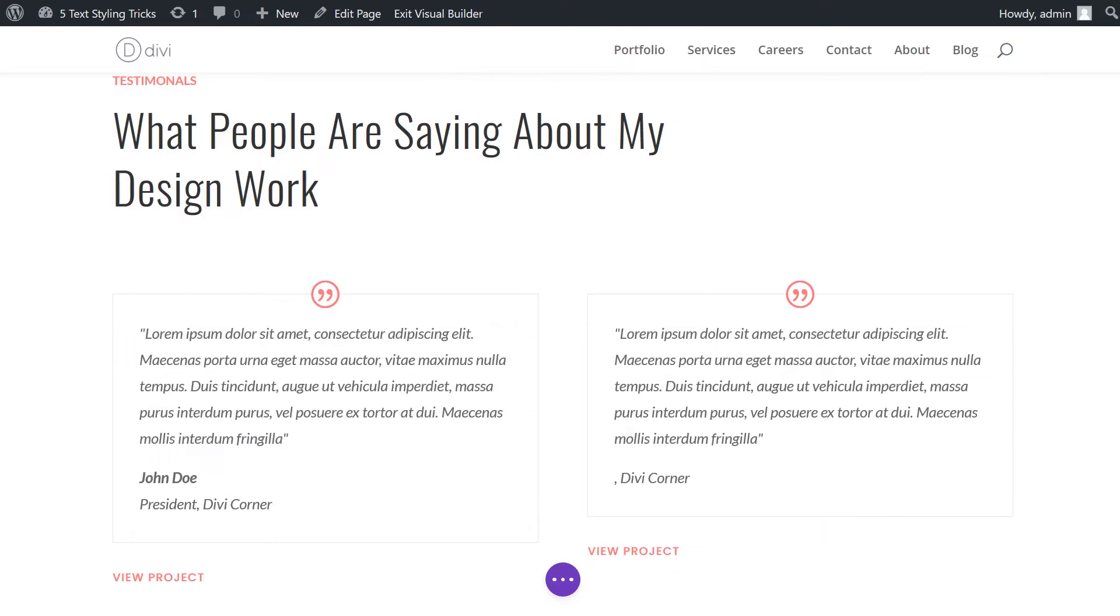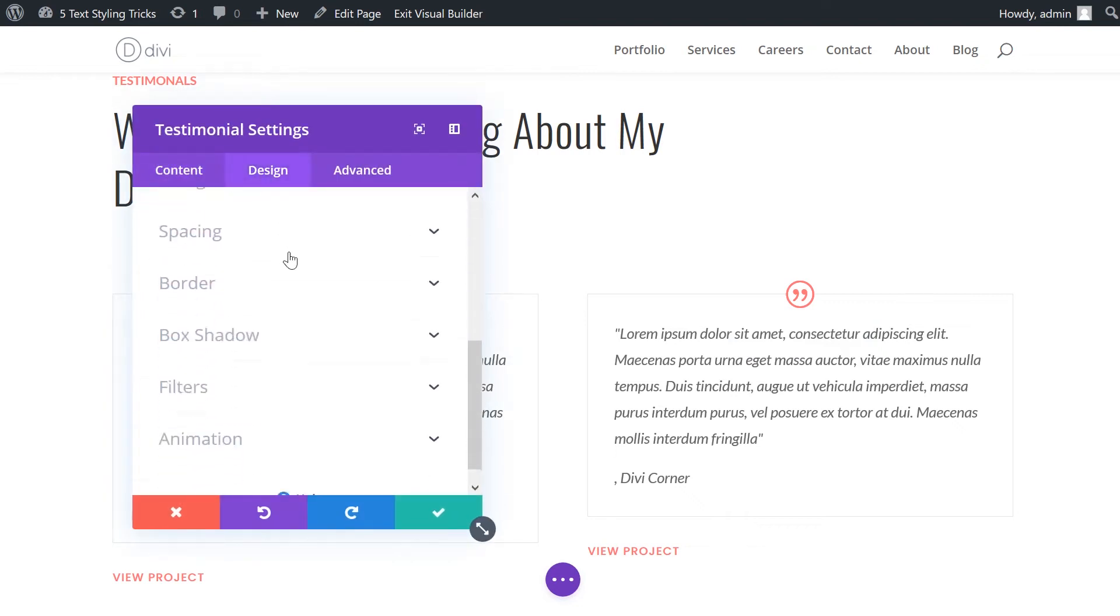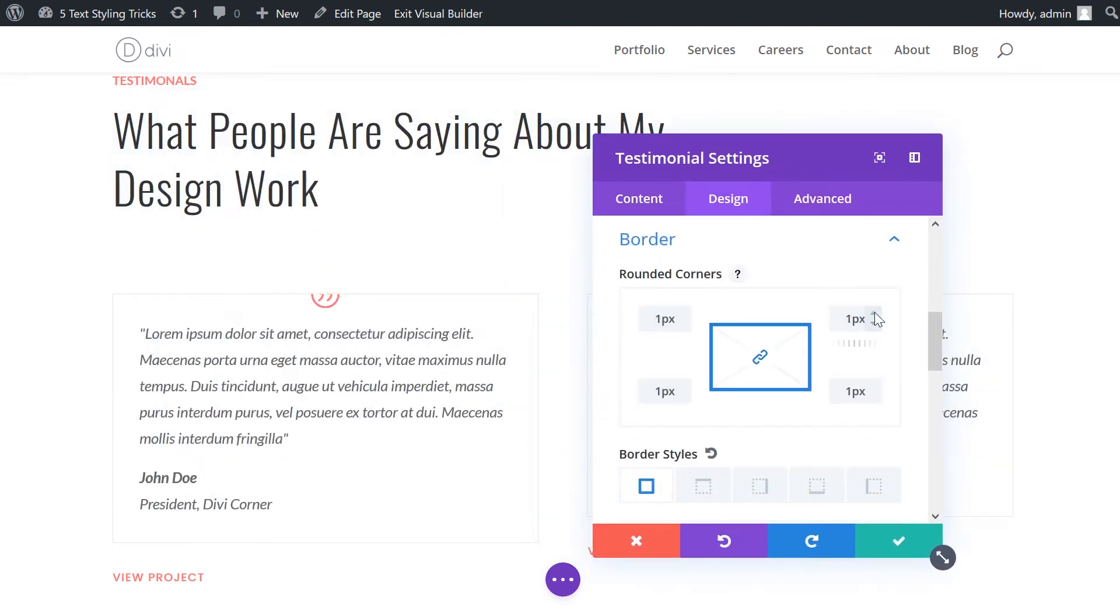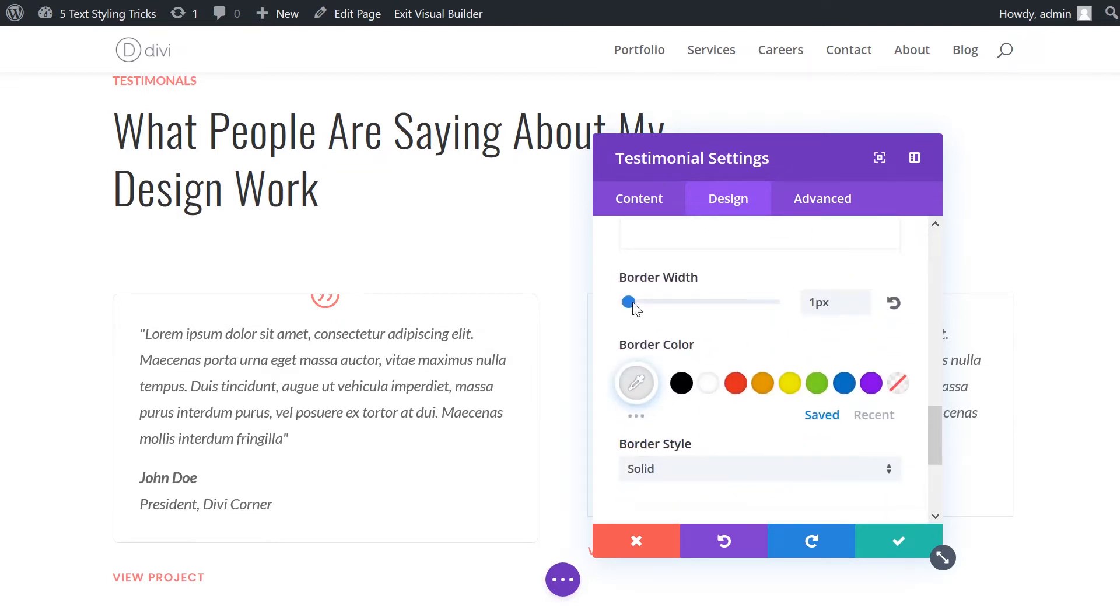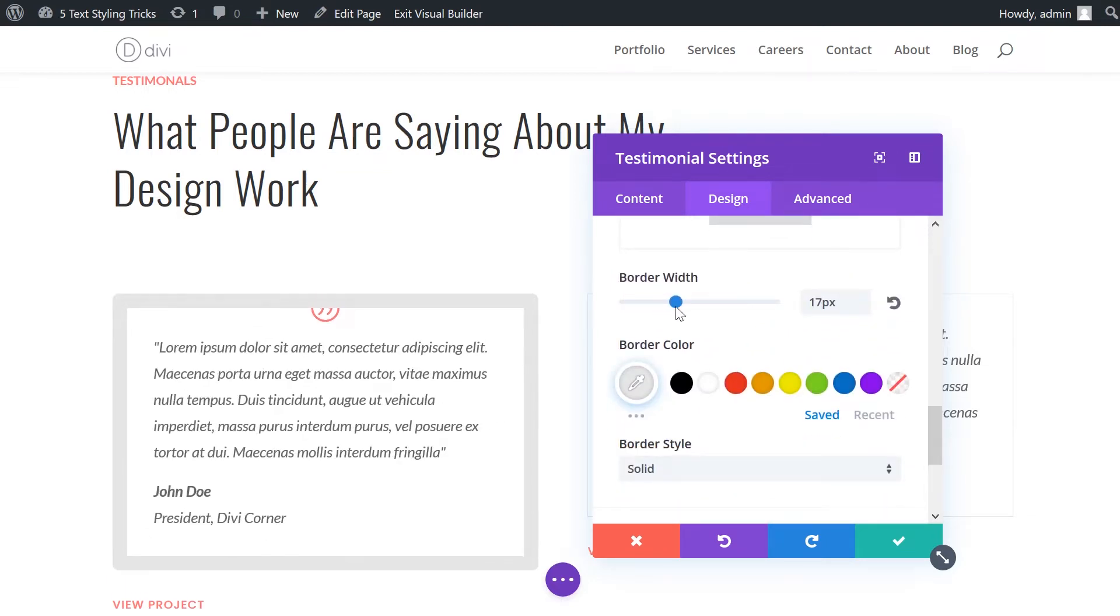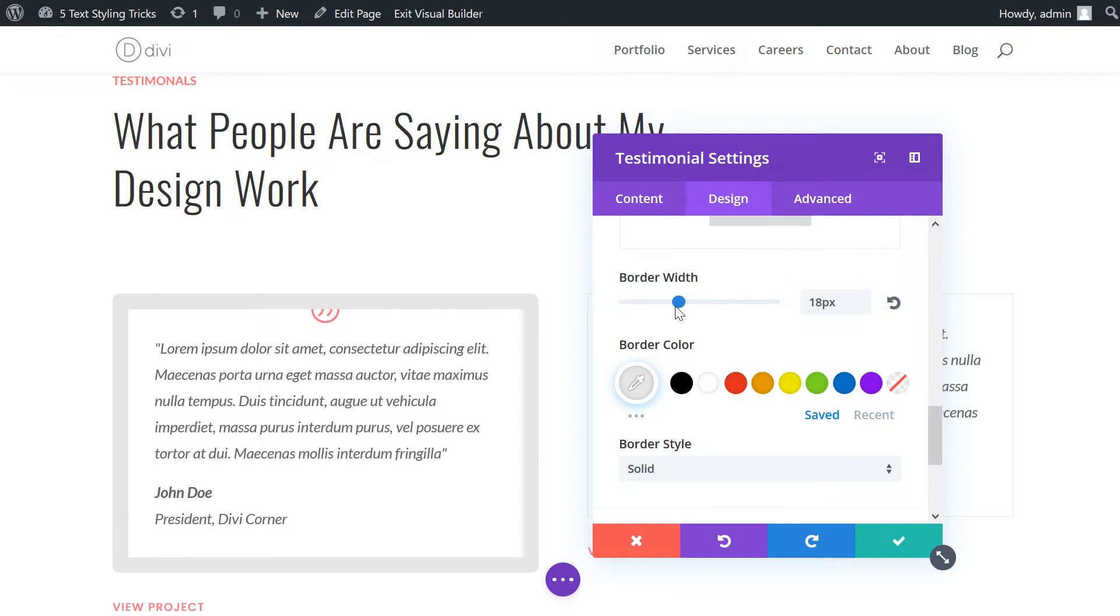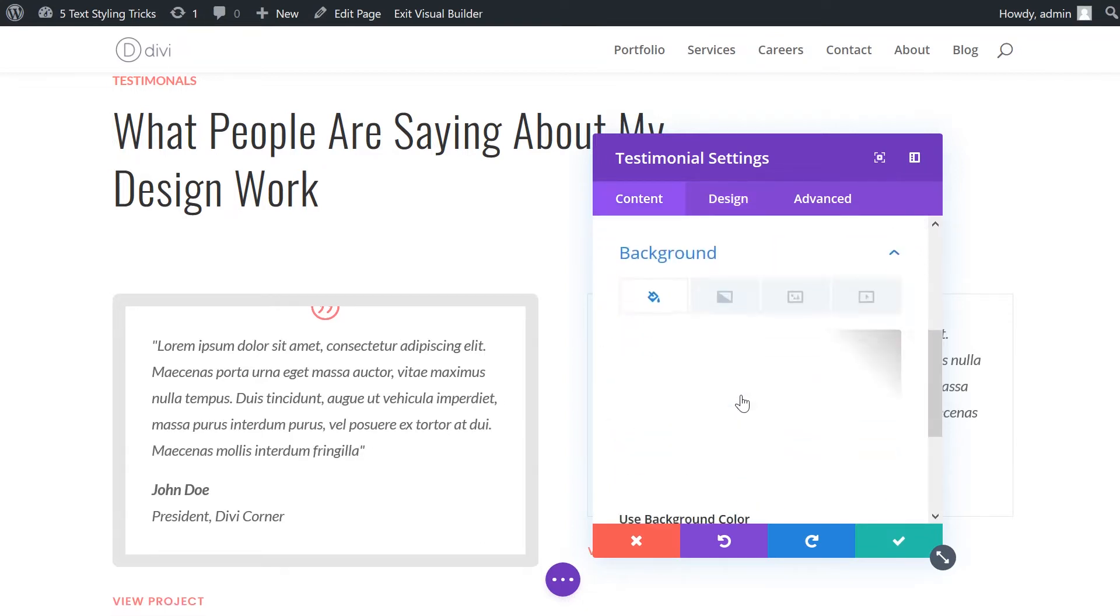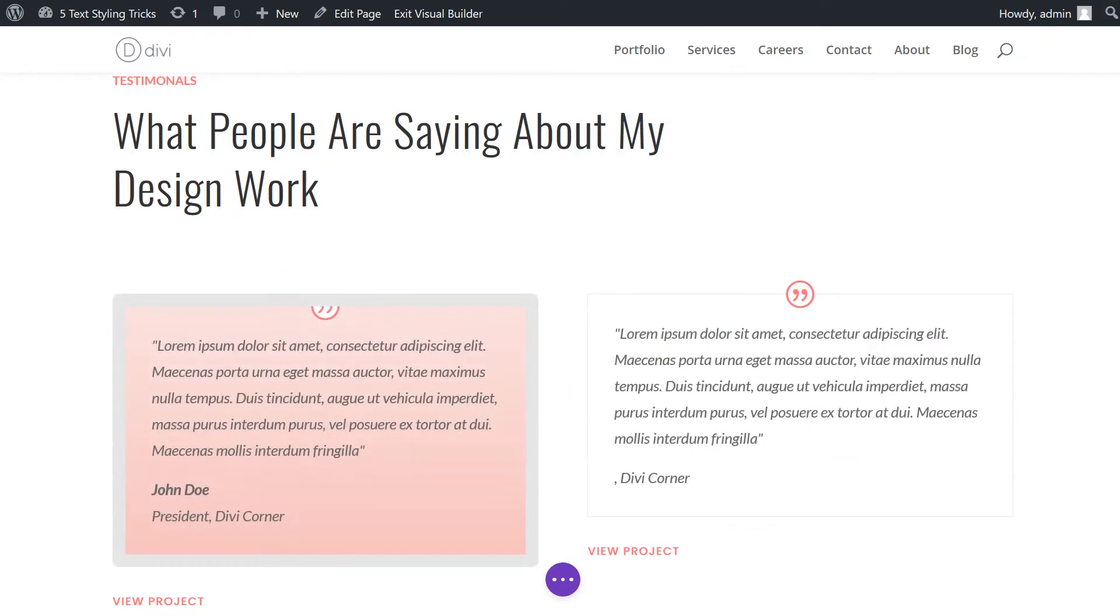Number three, the Divi testimonial module. The testimonial module is perfect for creating attractive callouts on your page. And if you add a background image and an offset keyline border, your content will really stand out. To add the border, go to the design tab of the module settings and make your selections. If you want a background image, you can set that under the content tab.